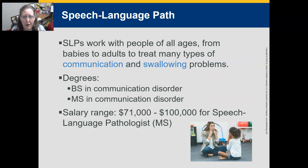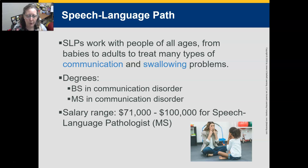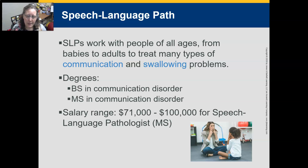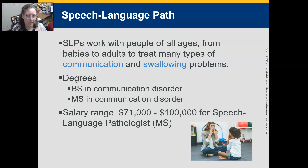Speech-language pathologists work with people of all ages, from babies to adults, to treat many types of communication and swallowing problems. Degrees include a Bachelor of Science in Communication Disorders and a Master of Science in Communication Disorders. The salary range is $71,000 to $100,000, with the $100,000 level at the master's level.